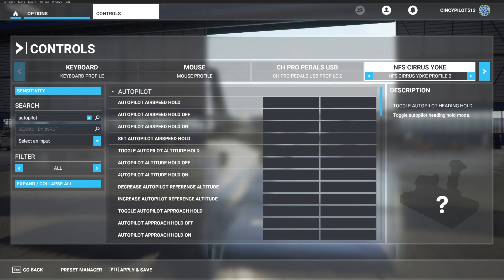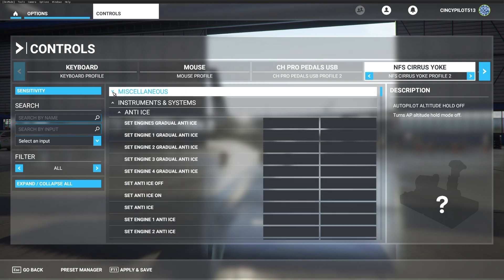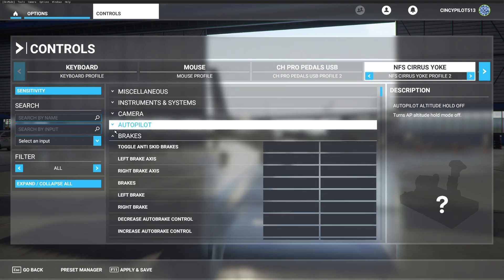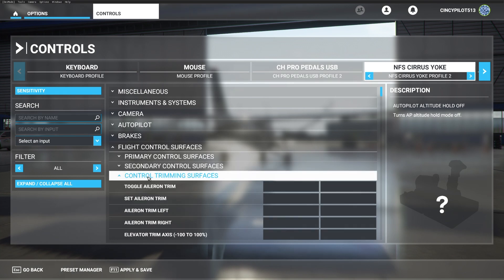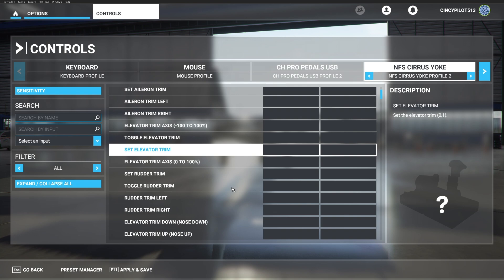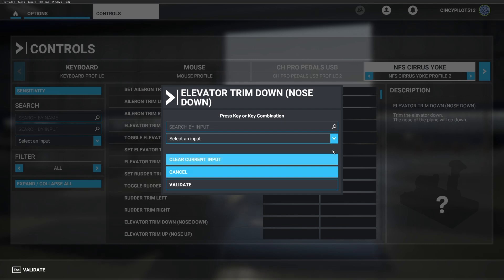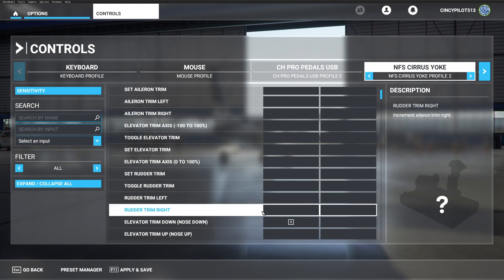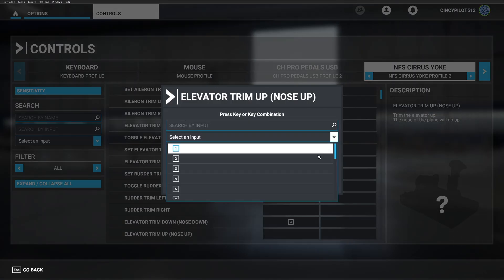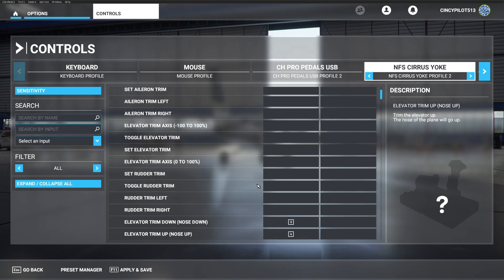Next, we're going to move on to the hat switch, and we're going to set this up for trim control. I want to go ahead and set the elevator trim nose down to the top of the hat switch, which is button number three — the 12 o'clock position — just like in the airplane. Then the opposite, the six o'clock position, button number four, will be elevator trim up. That operates as I'd like.